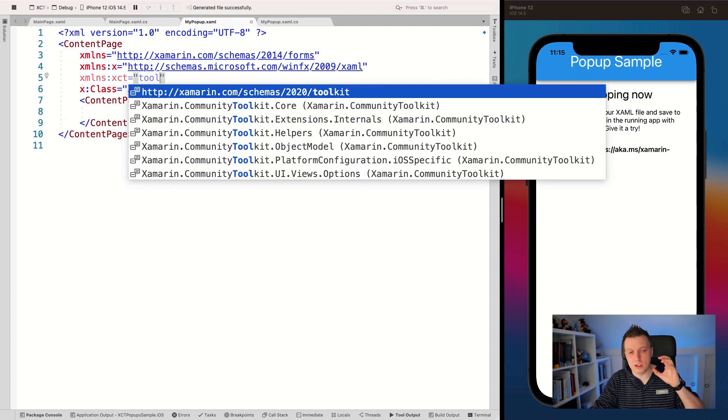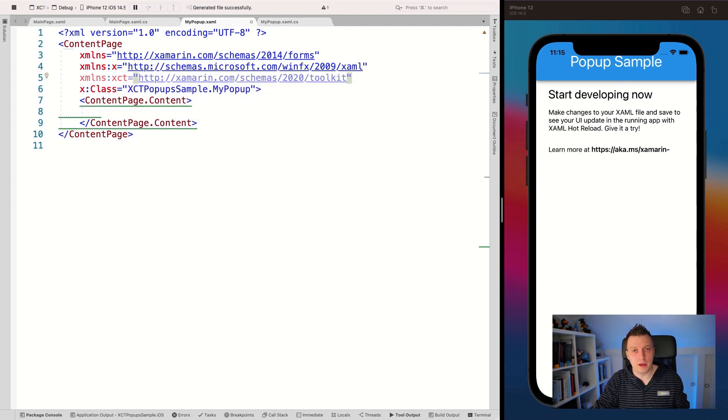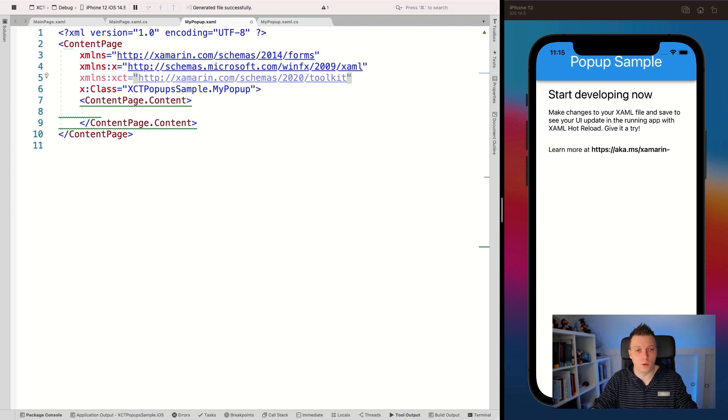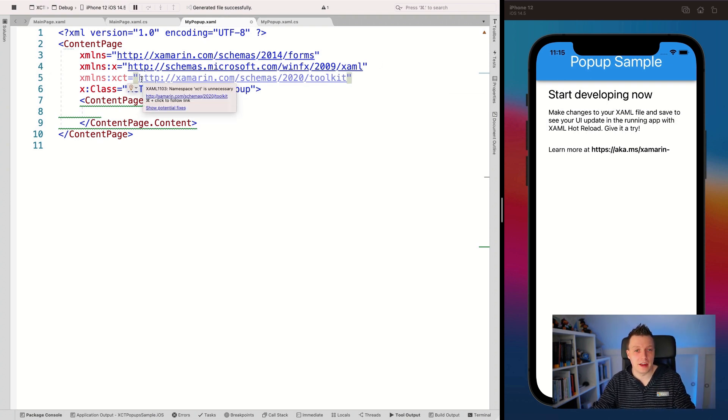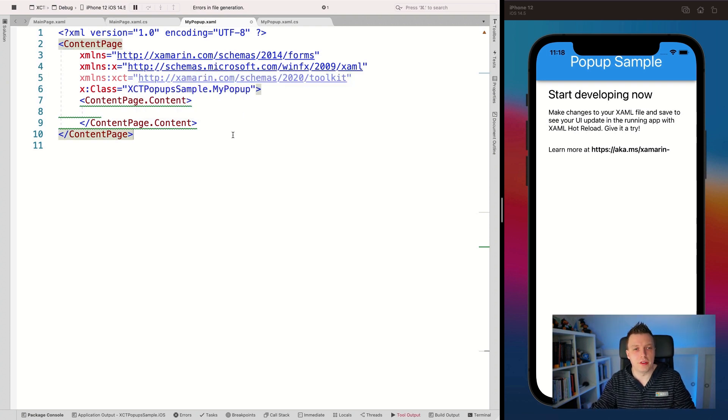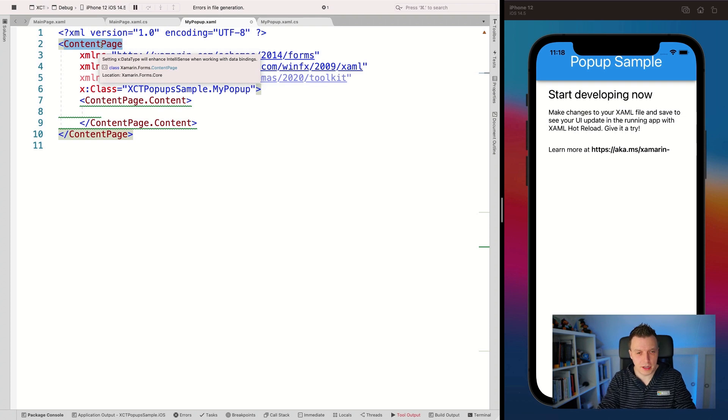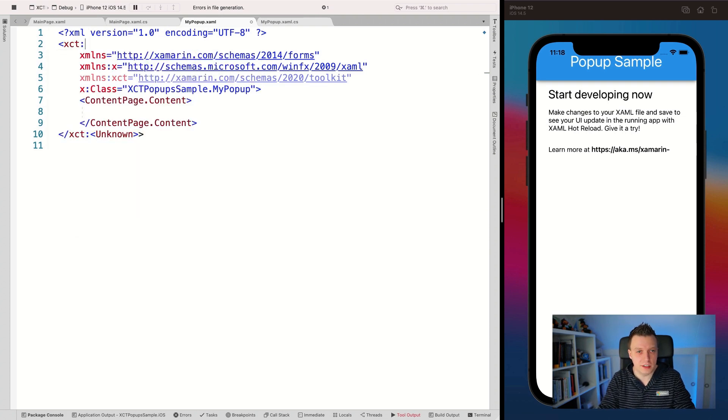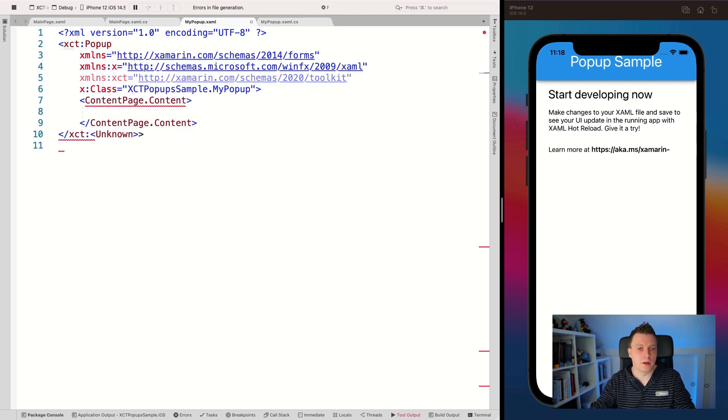So one of the things I want to do here is add the namespace named XCT. If you've watched other videos, then do you know what this is all about? Because this imports all the namespaces that you need from the Xamarin Community Toolkit all in one go just by adding this fancy URL right here. So that's very cool. And what we want to do after that is not make this a content page, but we want to make this an XCT popup. There we go.